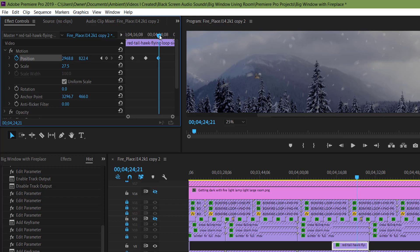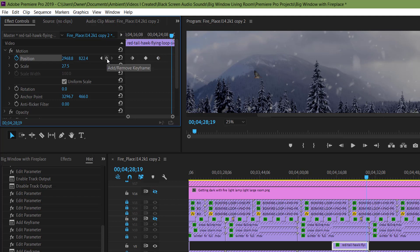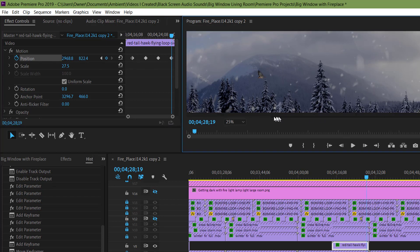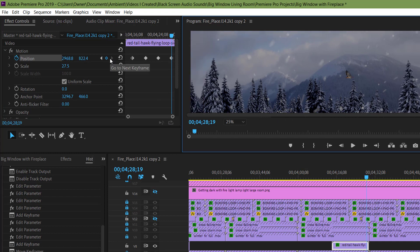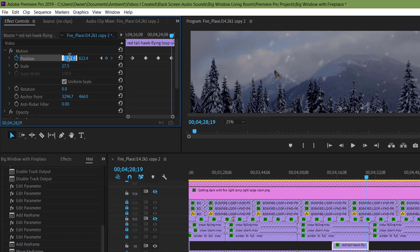I'm gonna move the player head to where I want the position of the next keyframe to be. Then I'm gonna click the Add Remove Keyframe button to add a keyframe. Then I'm gonna set the position of that keyframe. Since this is the last keyframe, I'm gonna take it all the way to the end.